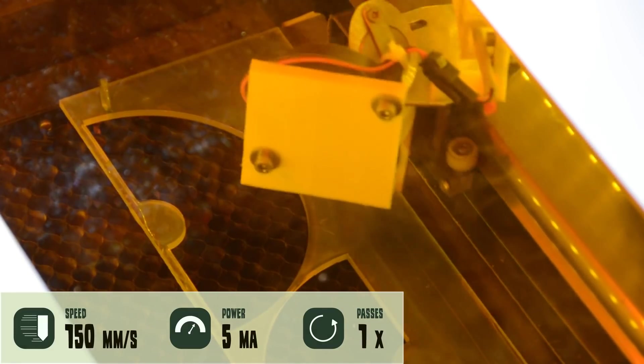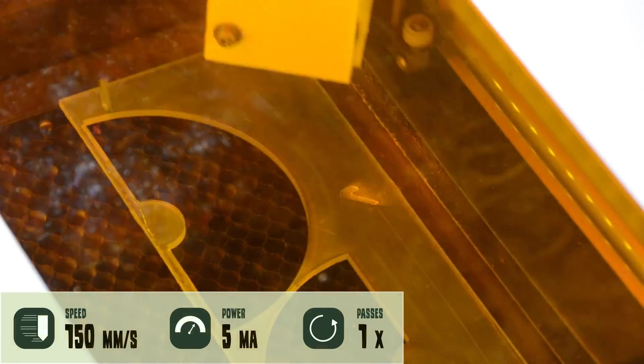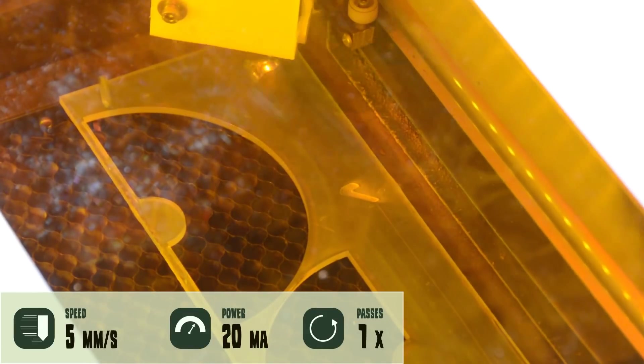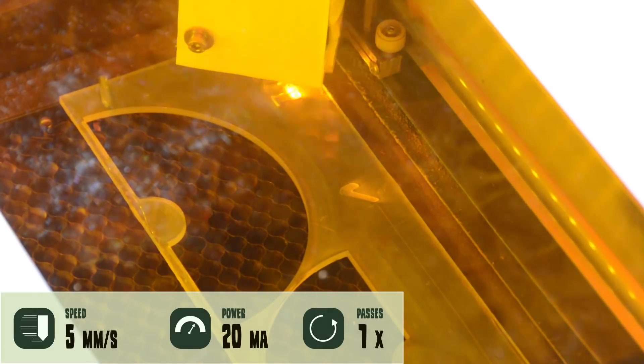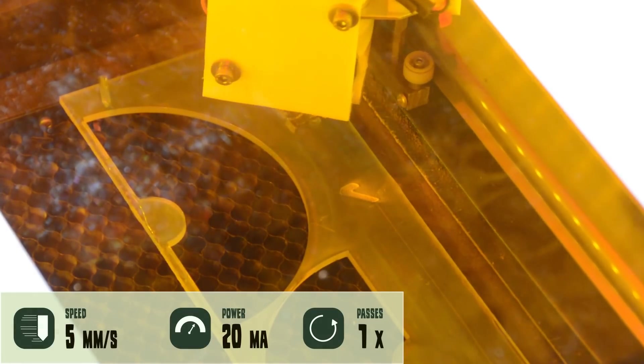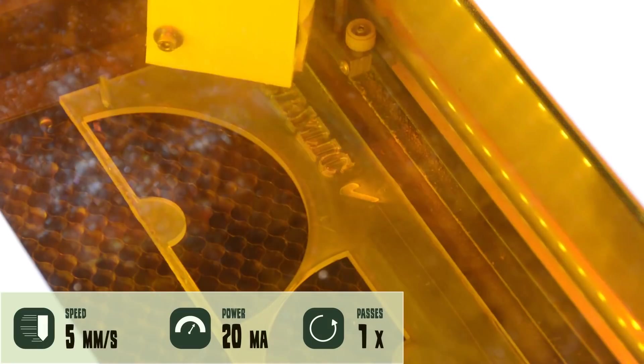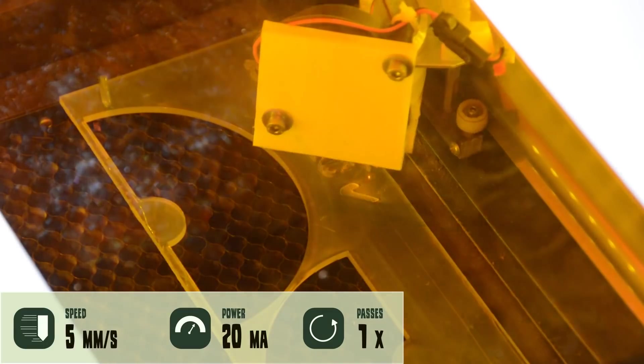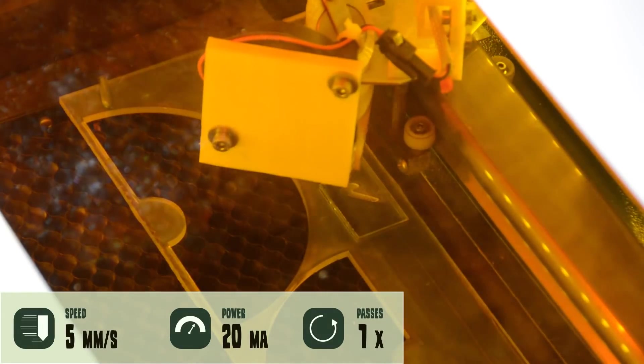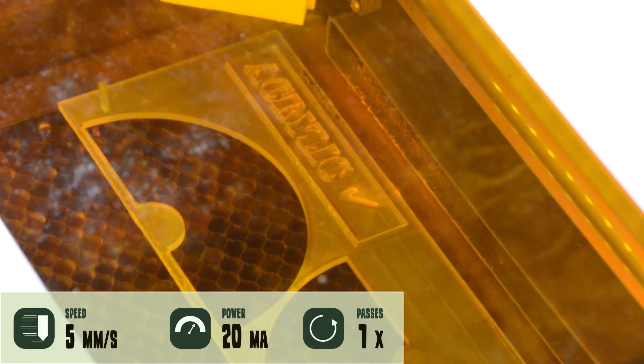The ability to cut acrylic was a real game changer for us. The laser cuts 5mm acrylic without problems and you can also engrave patterns or text.